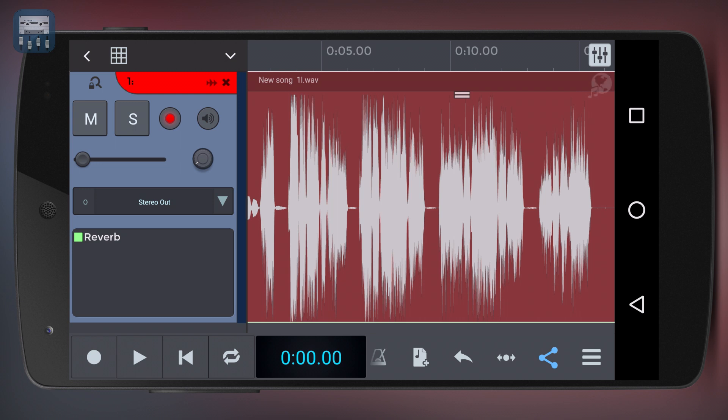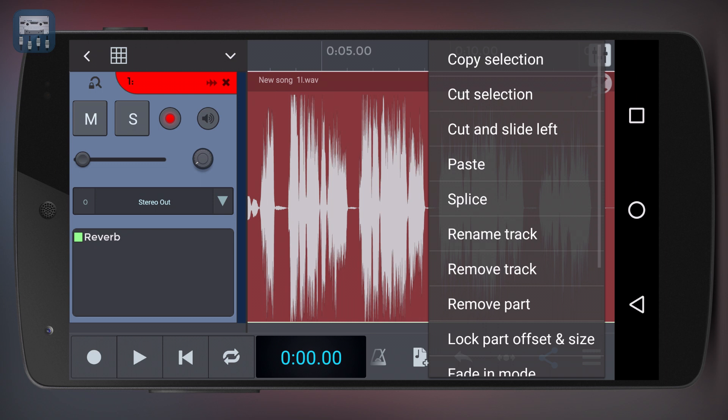You'll see that you'll often need to edit recorded parts, either to just remove mistakes or to actually start structuring your song. To edit a part, long press on the track to open the edit tool menu.